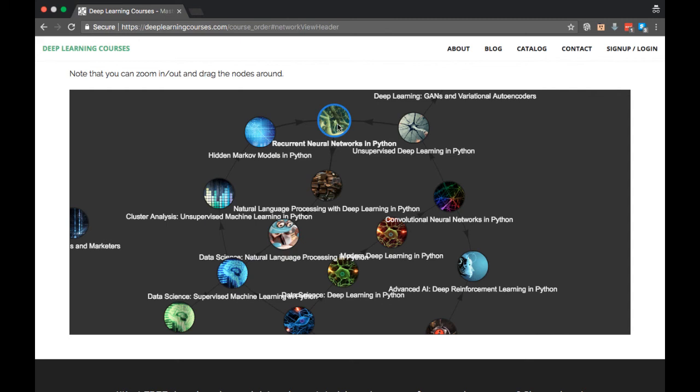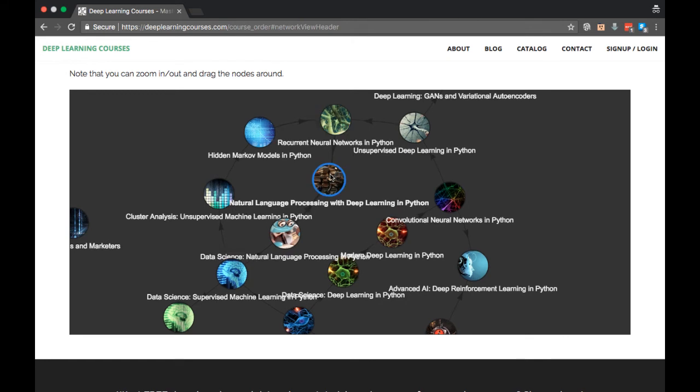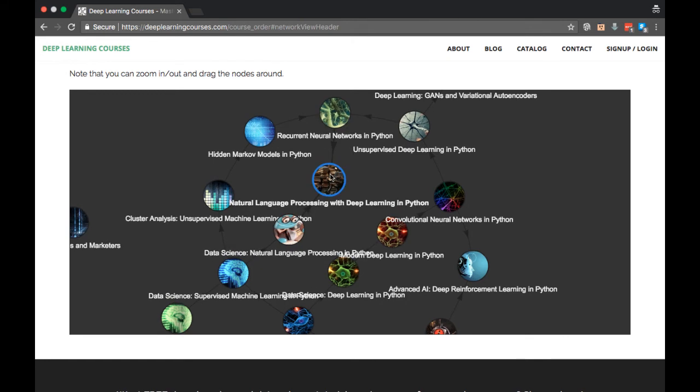Once we've studied RNNs, we can go even deeper into how deep learning can be used on text. That's the next course, Natural Language Processing with Deep Learning in Python, or Deep Learning in Python Part 6.